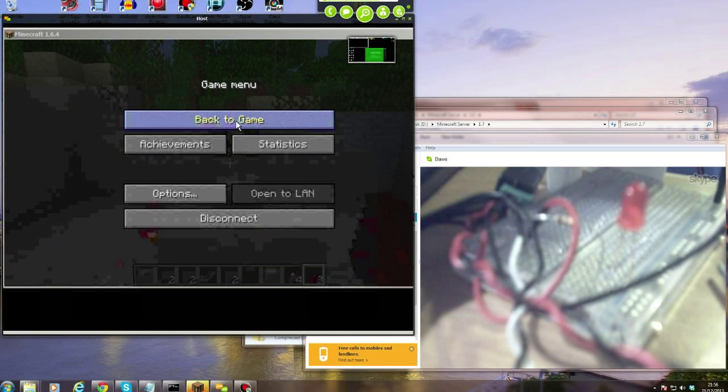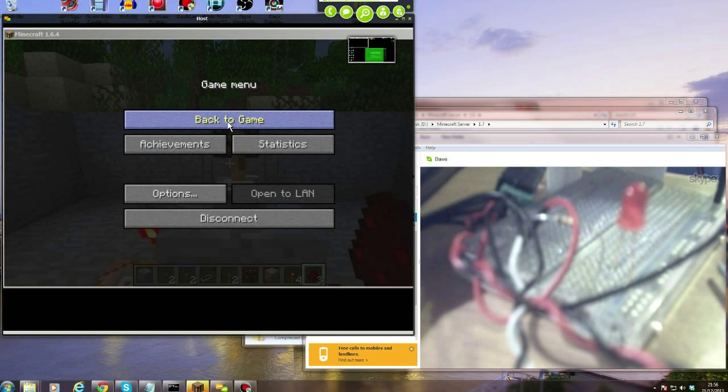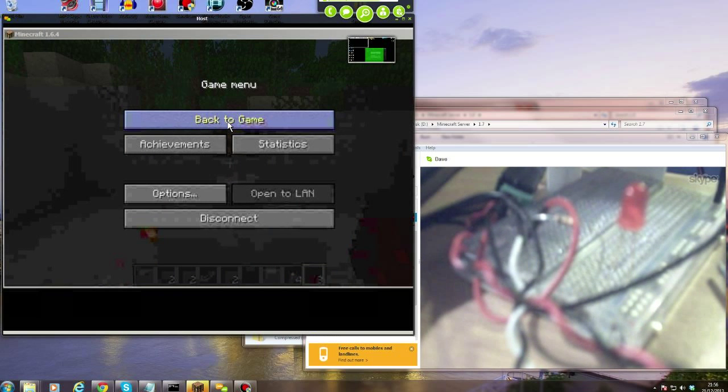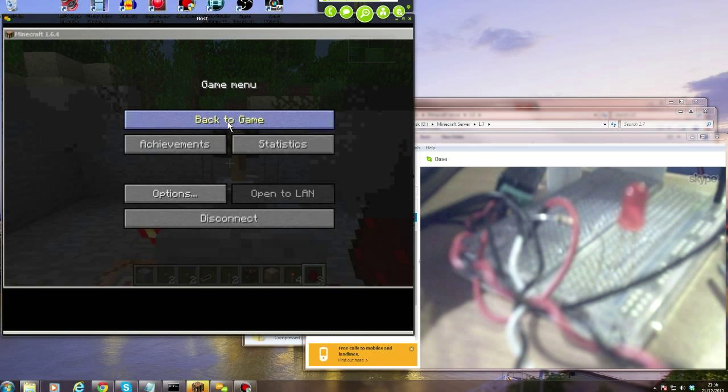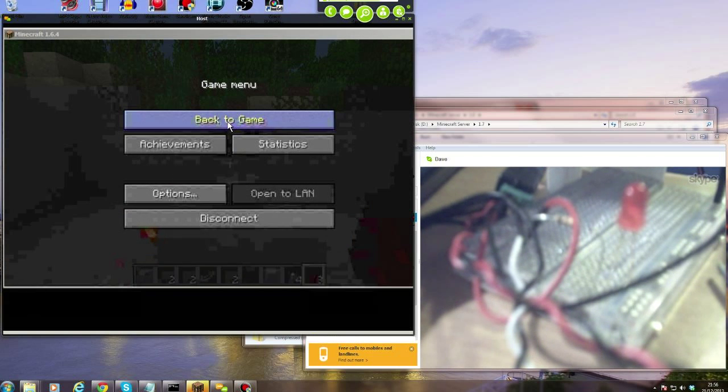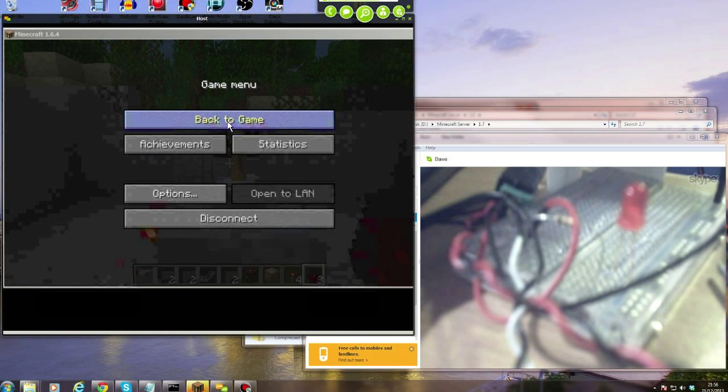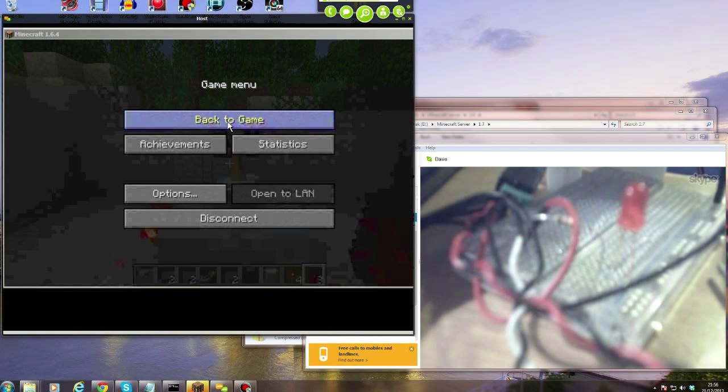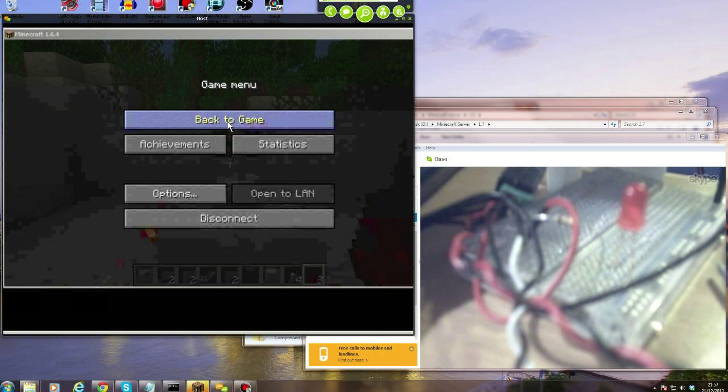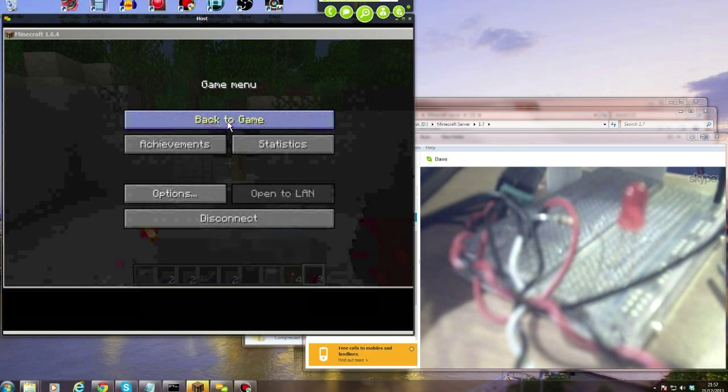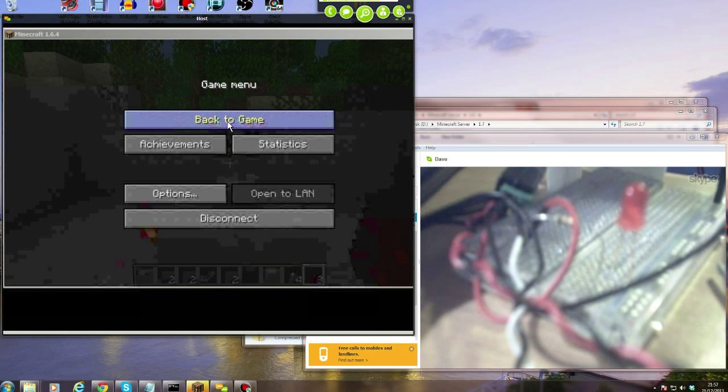So I'm gonna click back to game. Now the thing is, the quality of the video for a video game running at 30 frames a second or whatever, 60 frames a second, whatever it is, doesn't come through Join Me very well and my mouse control is a bit fast.